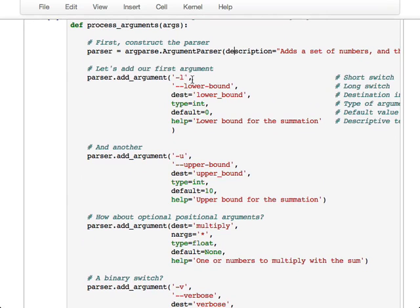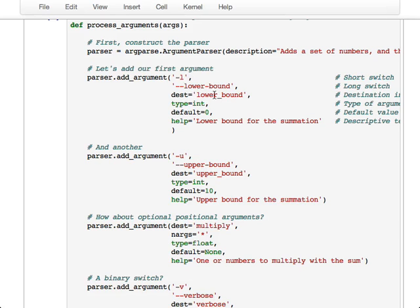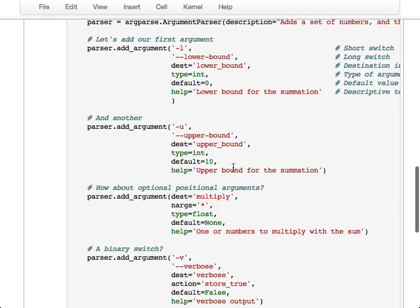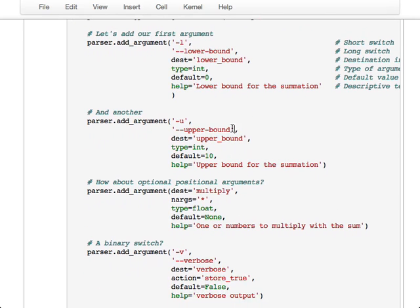So the first one is going to be to set the lower bound variable for our input. So this is dash l is the short form of it. Dash dash lower dash bound is the long form. The destination for this variable is going to be lower underscore bound. So that will be a key into a dict that stores the option once it's parsed. I'm going to say it's of type int. It has a default value of zero. And then a help string that describes what this variable is for. Do the same thing for the upper bound, dash u, dash dash upper bound. It's all basically the same story.